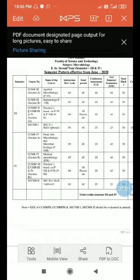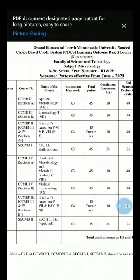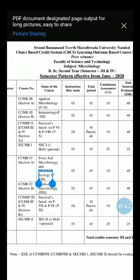Now we are going to see the syllabus of B.Sc. second year, third semester. Before that, I want to give some information about how marks are distributed to each paper. For B.Sc. second year, there is a choice-based credit system. For B.Sc. second year, third semester, there are two papers.